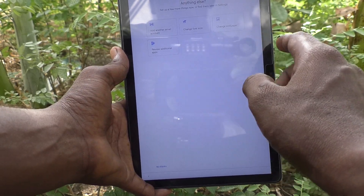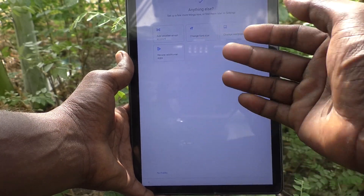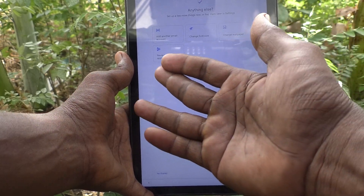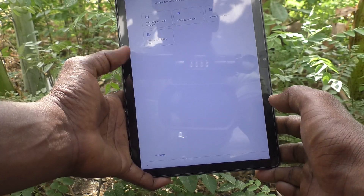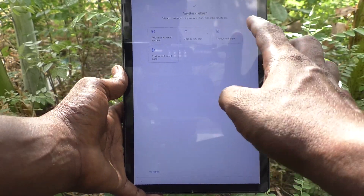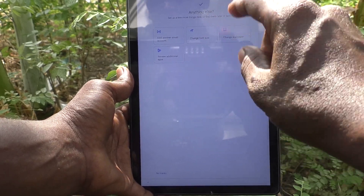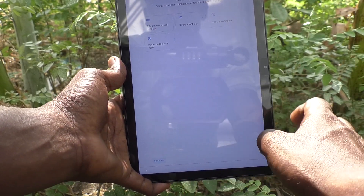And anything else — you can add another email account, change font size, change wallpaper, or review additional apps. If you would like to do any one of these, just use it; otherwise click on no thanks.